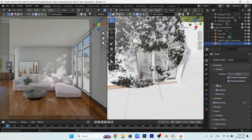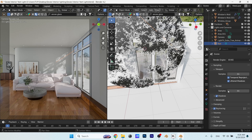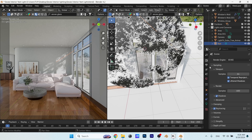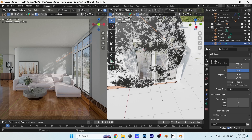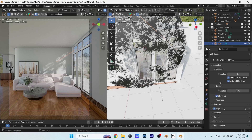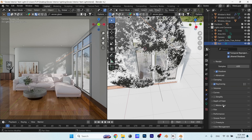Let's fix the render samples to around 600, then double the resolution by making it 200%. You can also play with the color management if you like, but the post-process is the place where I do those fixes.